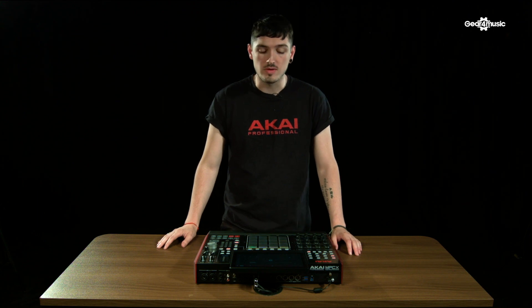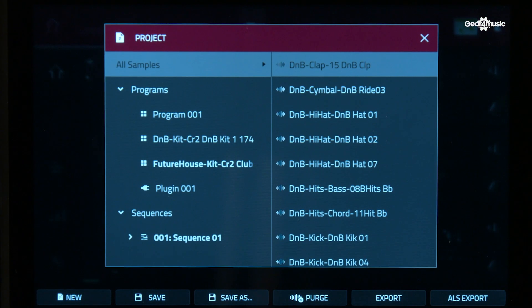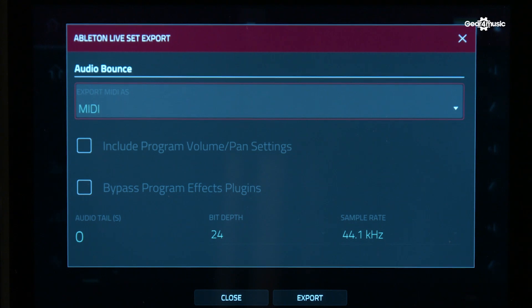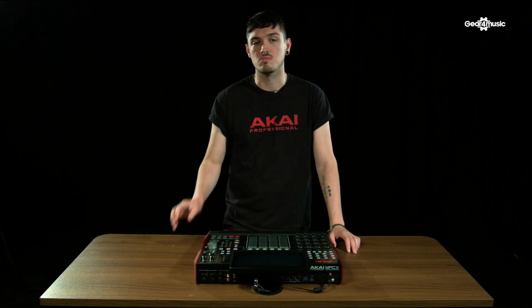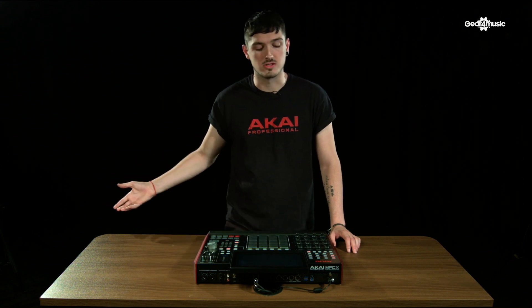To do that, it's extremely simple. Simply go to the folder icon at the bottom. Next to Export, you'll see ALS Export. There are a few different options. You can export it as audio, which means it will include all the built-in sounds and synths for MPC, or you can move it to MIDI, which means I can keep the MIDI files I've created but use them with my own VSTs and AUs inside of Ableton.